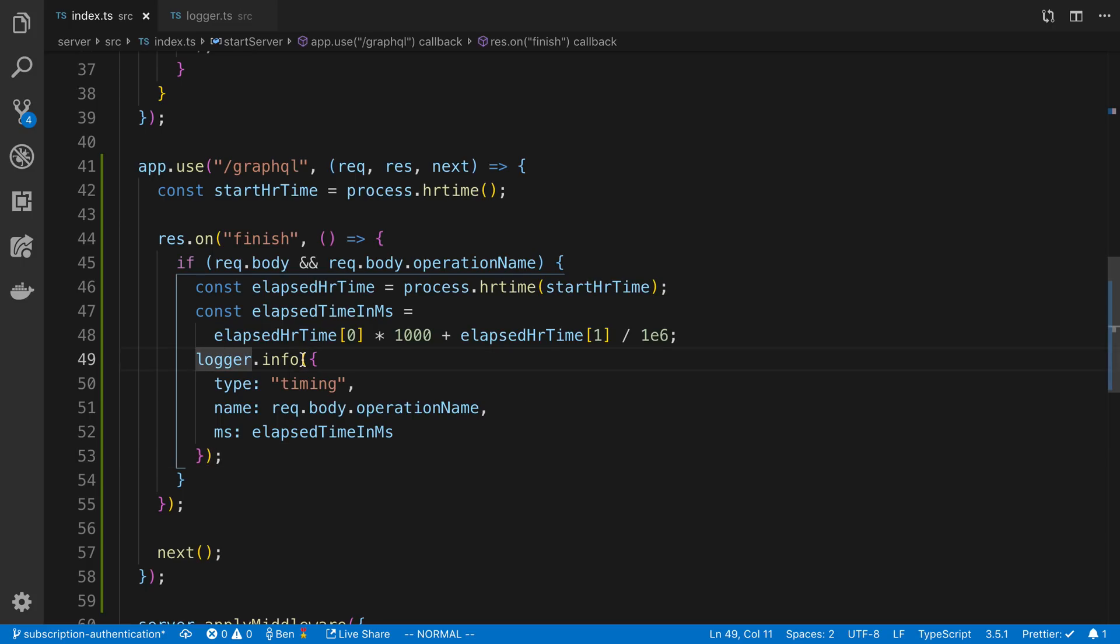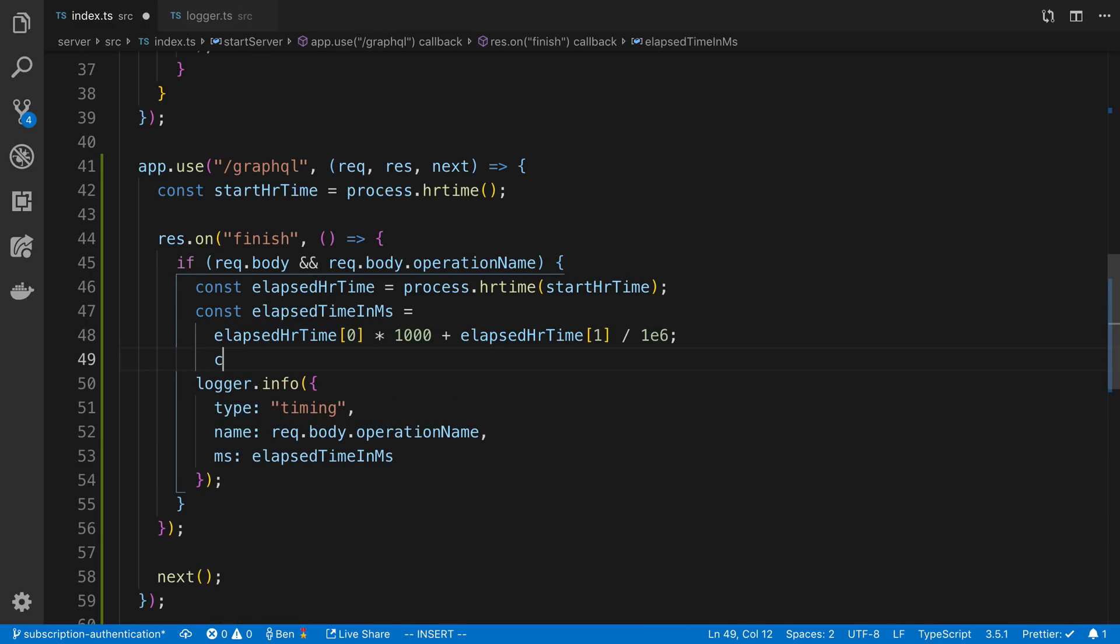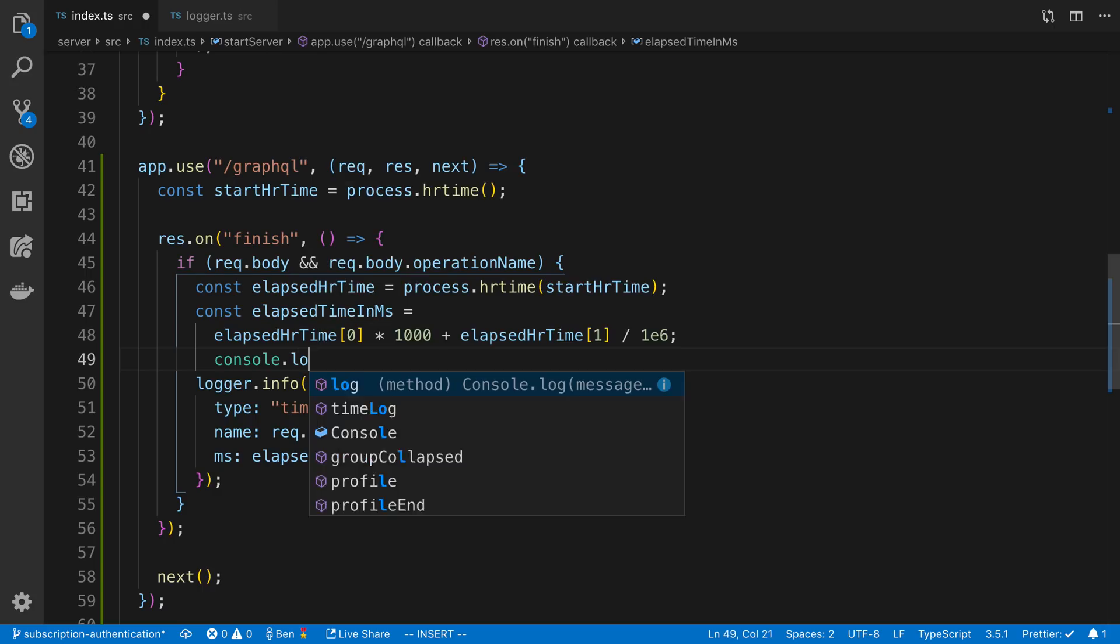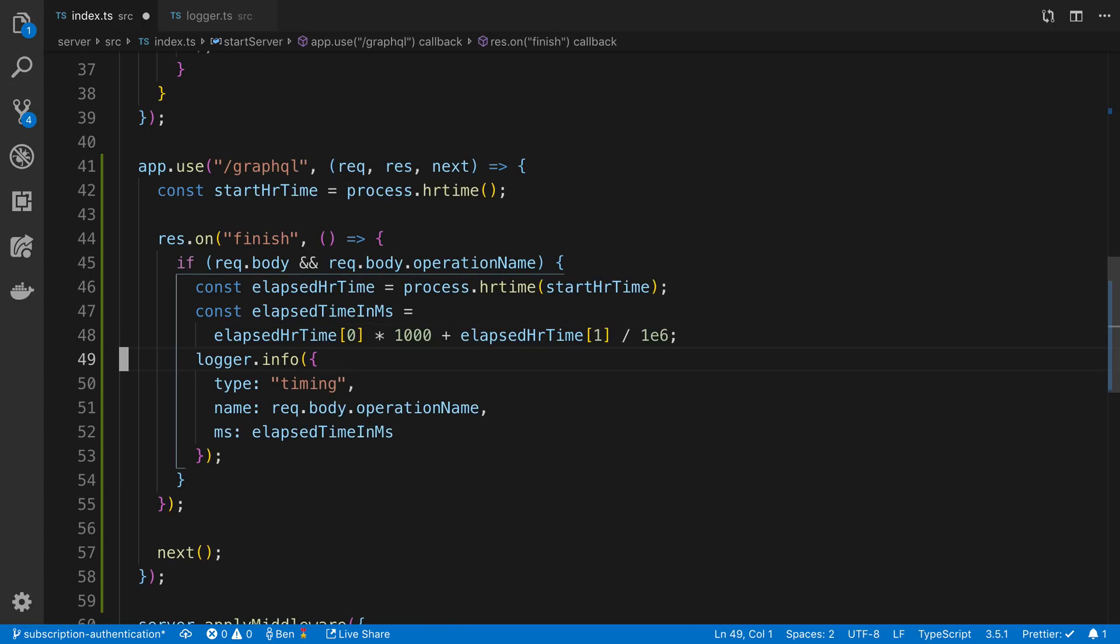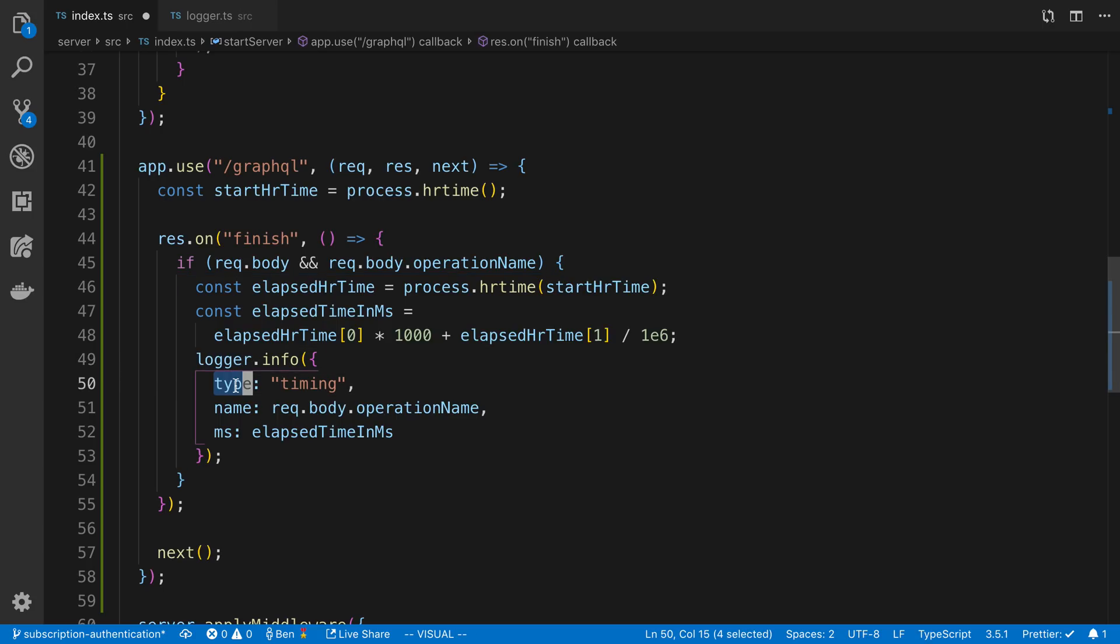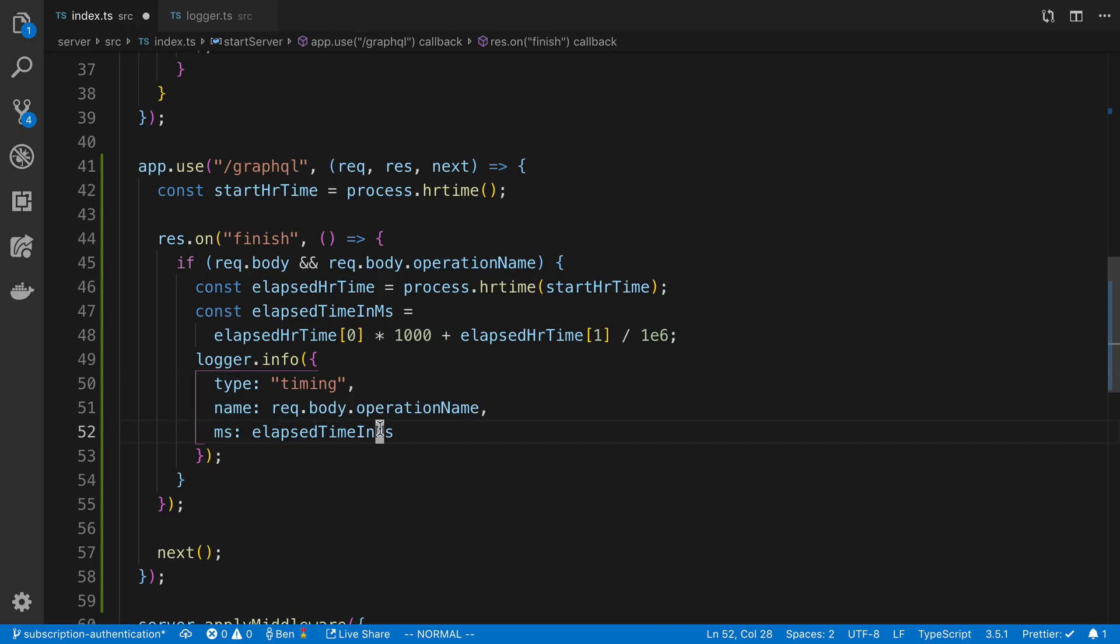I'll talk about the logger, what I'm using to actually log this in a second, because it's good to note you don't want to just do console logs for stuff like this. Console logs can slow down your web server, so you want to use a logger. I'm printing out the type of message I'm sending, and then the operation name, and then how long it took.